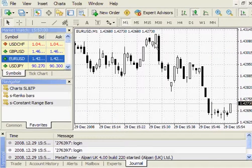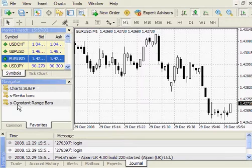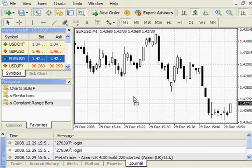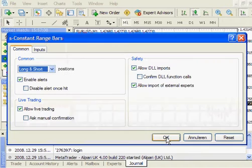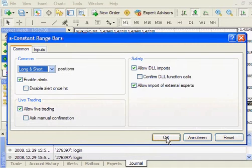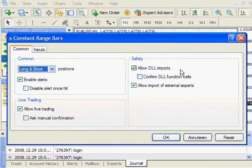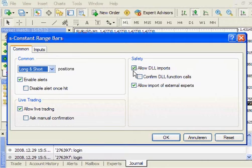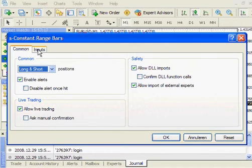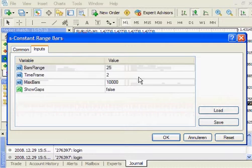So, now I can drop a Constant Range Bars script on this chart. I have to make sure that DLS imports are ticked on, otherwise the script won't work.